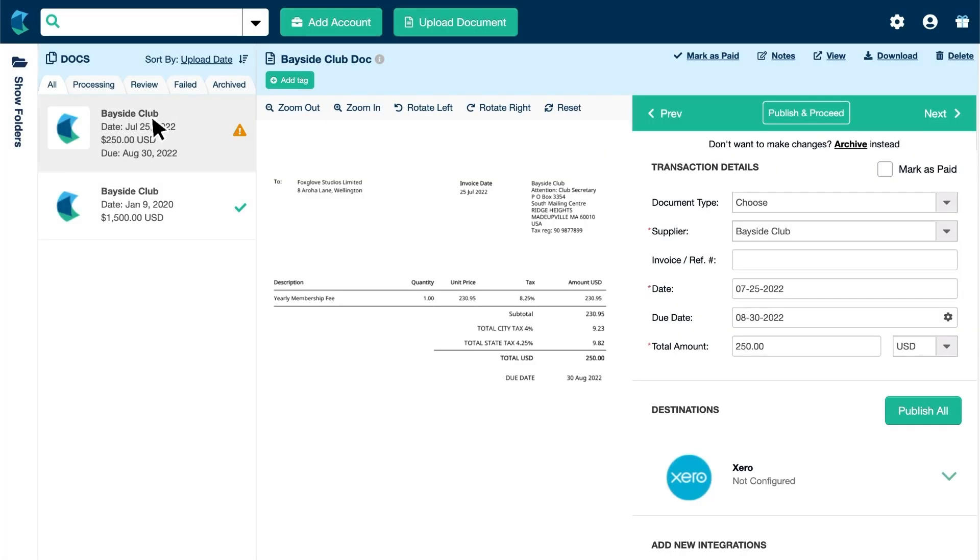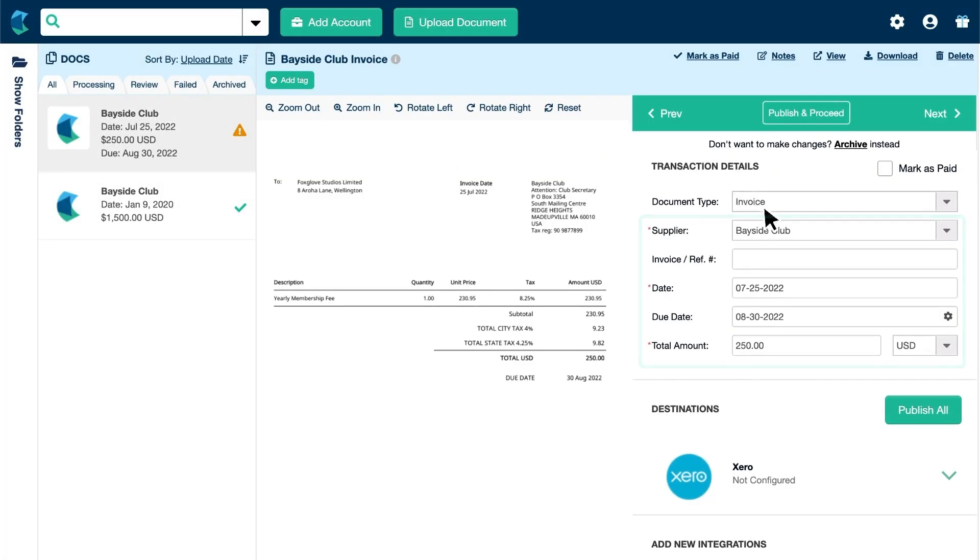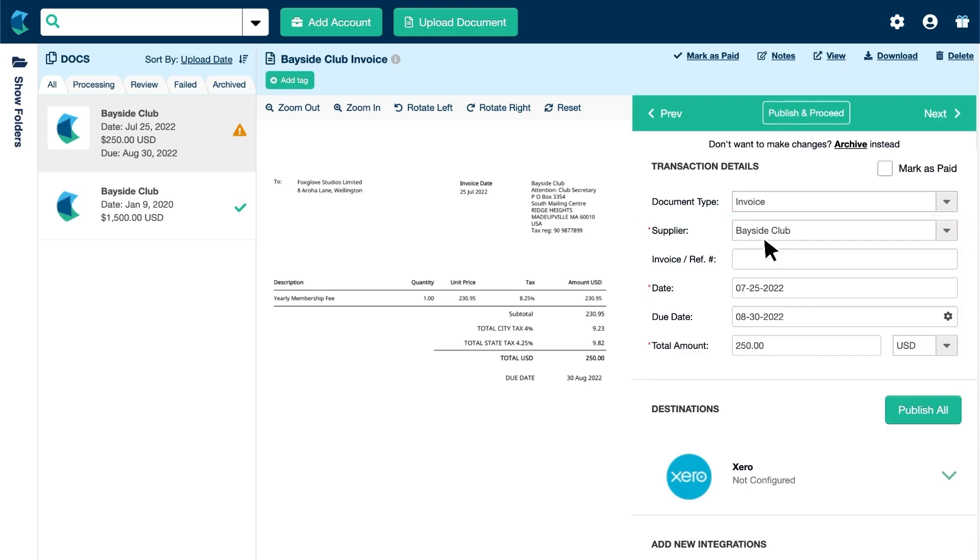Click the bill to choose the document type and check the extracted details are correct. If any fields marked with a red star are incomplete, be sure to enter their information.